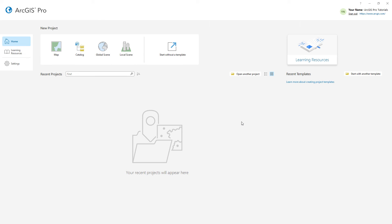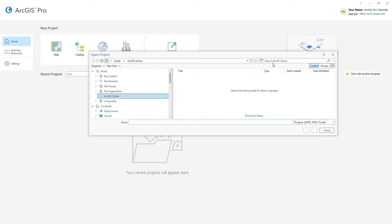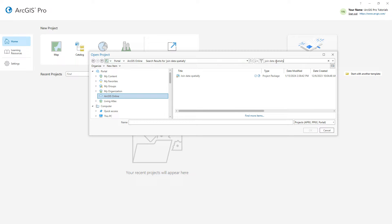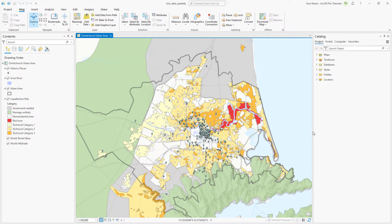I've opened ArcGIS Pro and signed in to my ArcGIS Online account. We'll start by opening the Join Data Spatially project package. Make sure the portal is set to ArcGIS Online and search for Join Data Spatially. Open the one with the authoritative badge. The project opens with a map showing the urban area of Christchurch, New Zealand. Historic places are shown with pin symbols and liquefaction risk zones are shaded polygons.